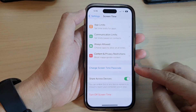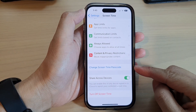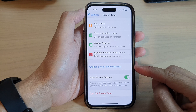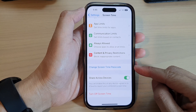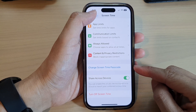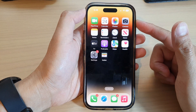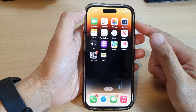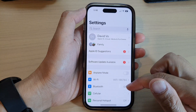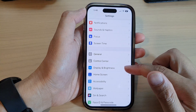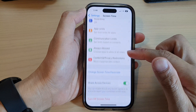In this video we're going to take a look at how you can change the Screen Time passcode on the iPhone 14 series. First, go back to the home screen by swiping up at the bottom of the screen. On the home screen, tap on Settings. In Settings, go down and tap on Screen Time.